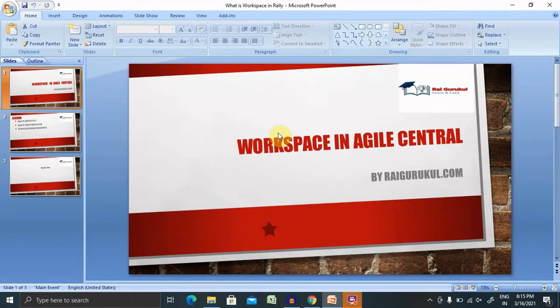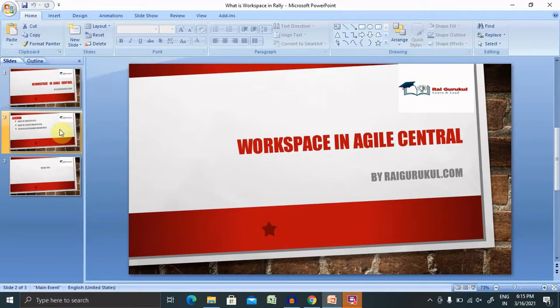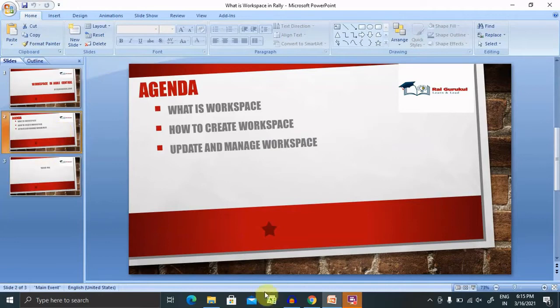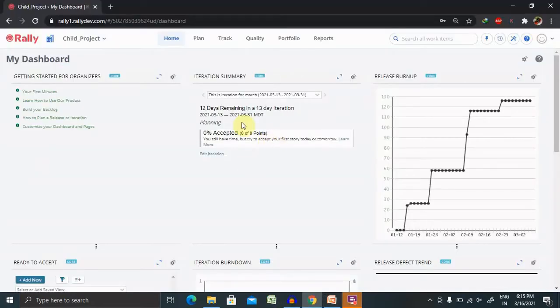Welcome to RyGoogle.com. In this video, we will discuss what is Workspace in Rally Center and how to create a workspace and update and manage workspace according to our need. So if you are new to this channel, consider subscribing and pressing the bell icon for more updates. Let's begin with the practical demo.